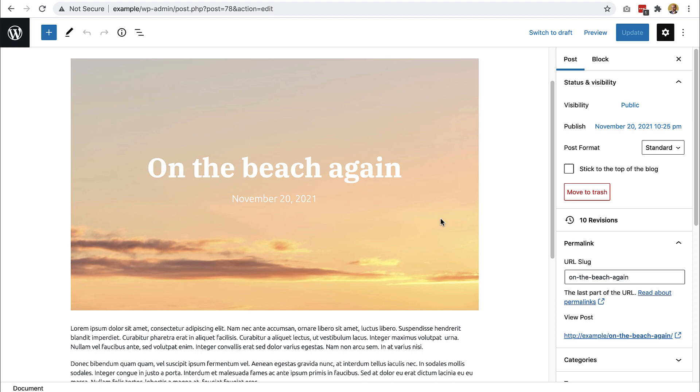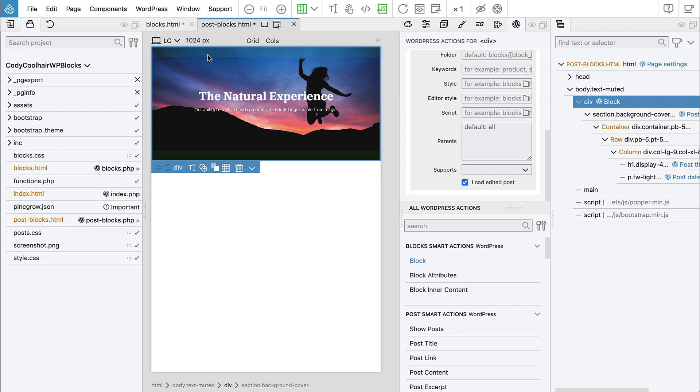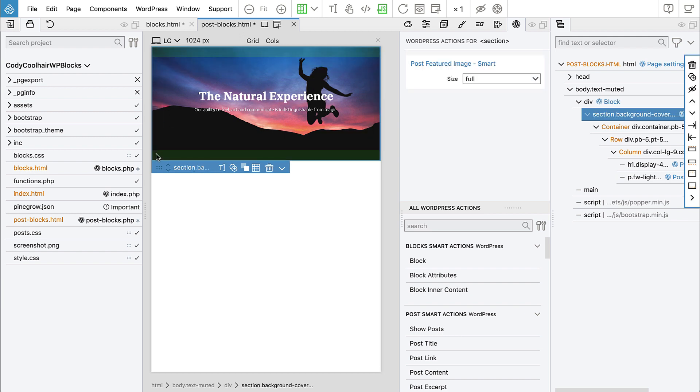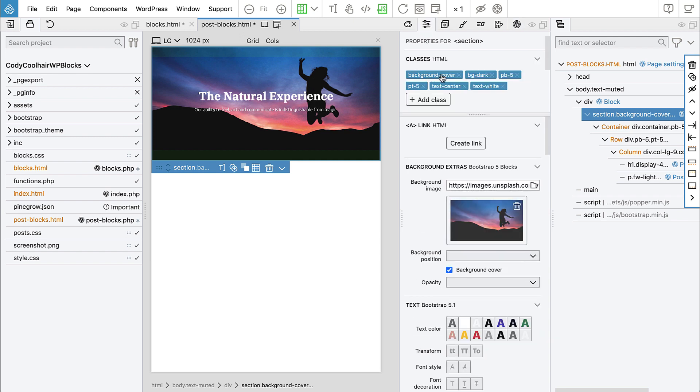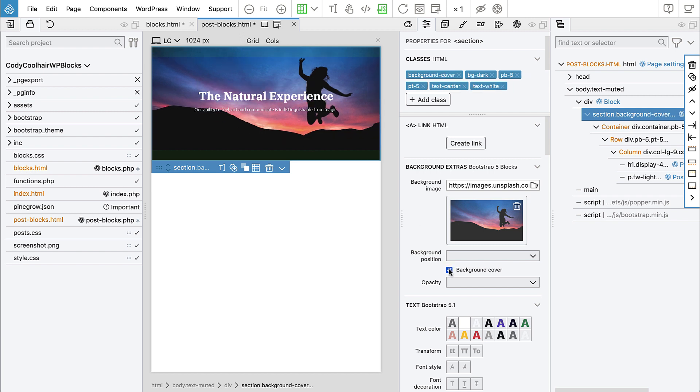You might notice one thing that the image looks like it doesn't have the background size property. So let's investigate in PineGrow because here, it's displayed. Okay. So let's go here, section has background cover. And background cover is a class that, and without it, you see, this happens.